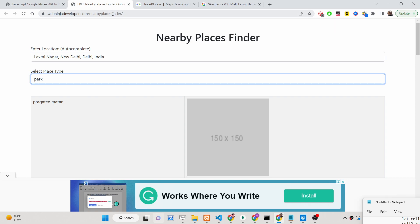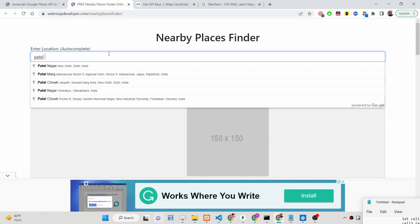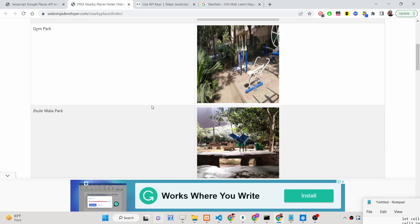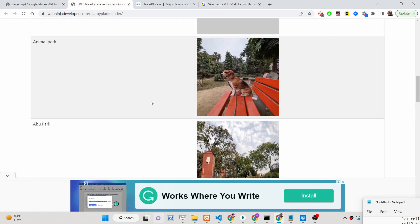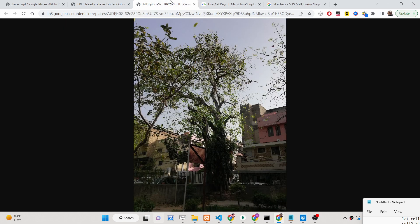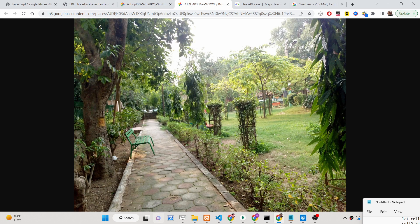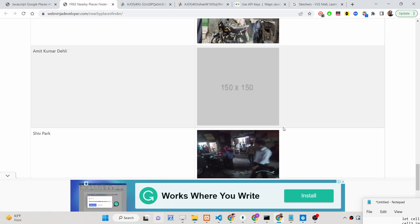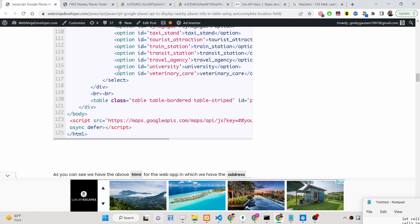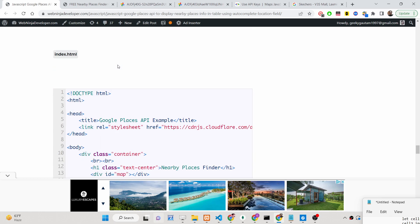I will be showing you step by step how to build this application from scratch in JavaScript inside the browser so that you can also deploy it. All step-by-step instructions are given in the description of the video. I have written a complete blog post with all these instructions, and the images you see are coming from the Google Places API hosted on Google.